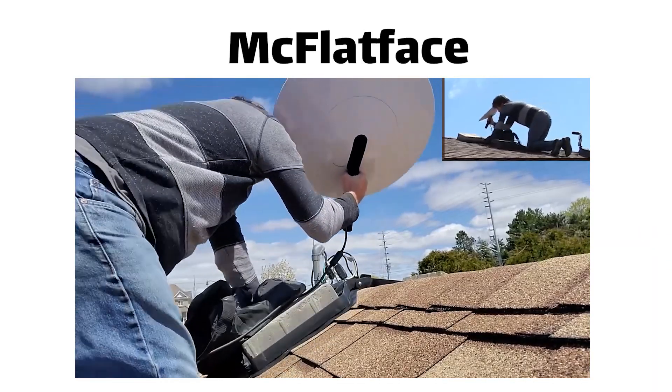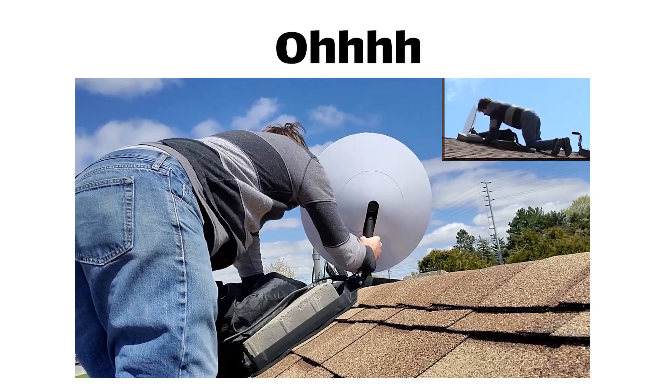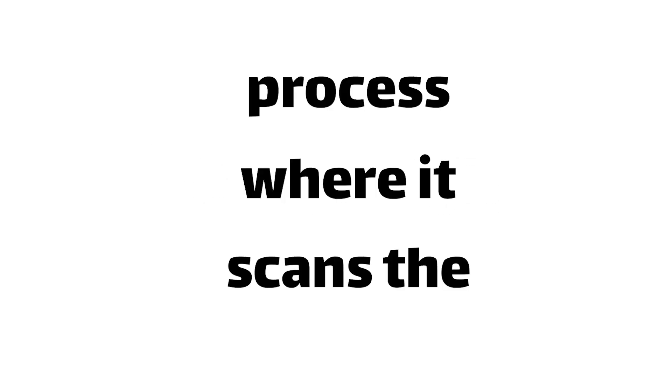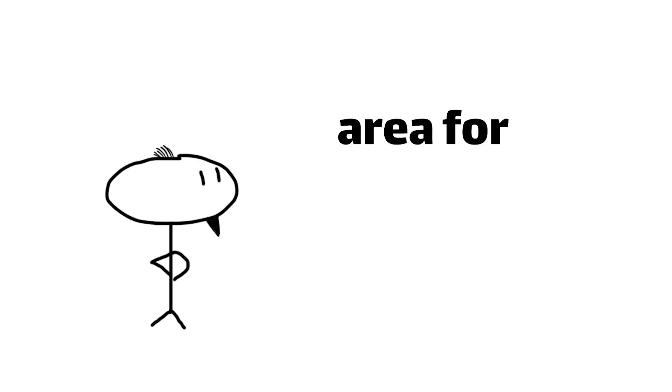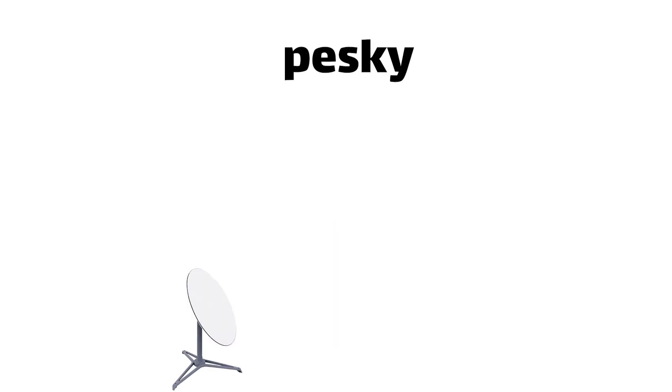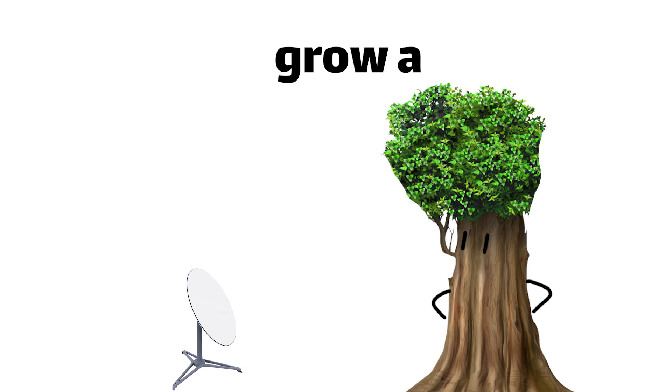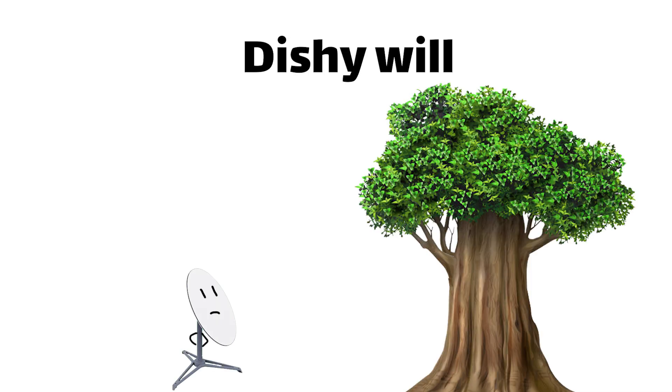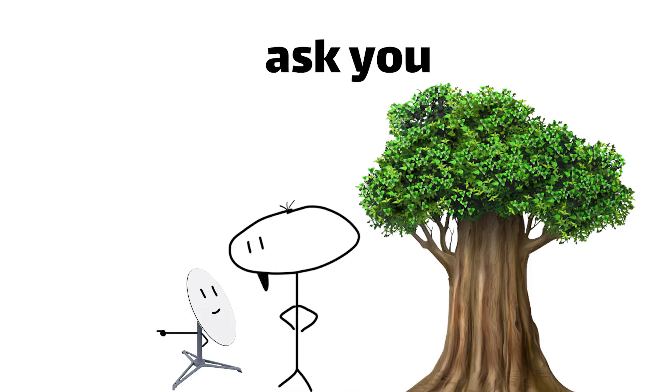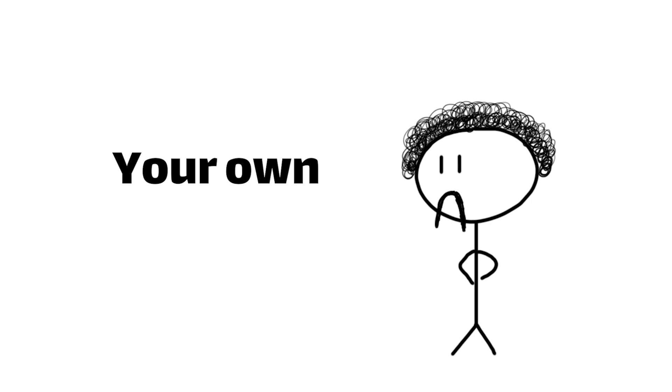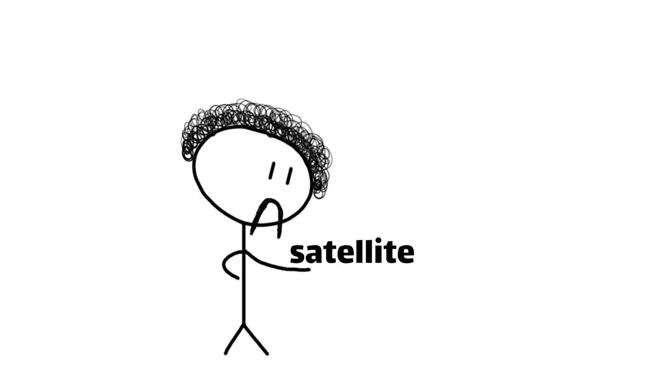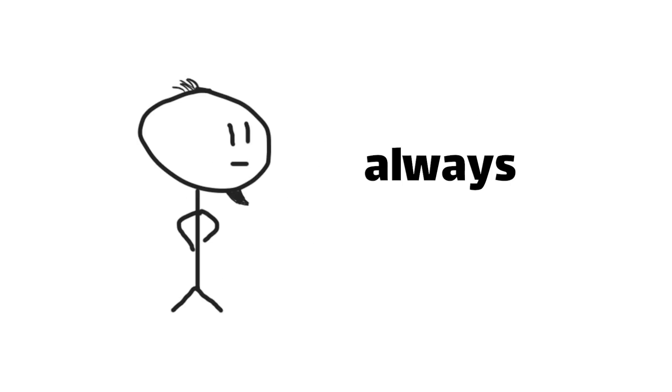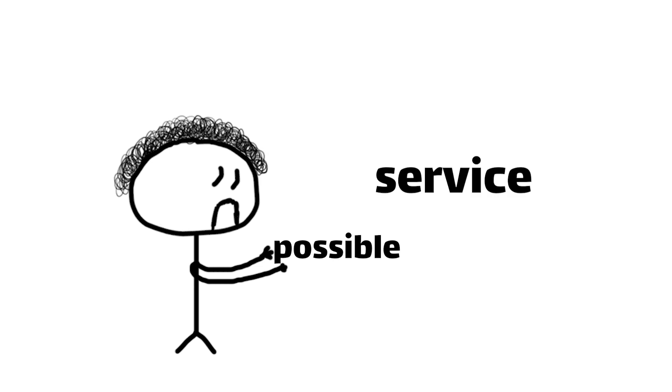You see, when you first set up your Dishy McFlatface, I can't get over that name, it goes through a calibration process where it scans the surrounding area for potential obstructions. And if an obstruction does pop up, say a pesky tree decided to grow a few extra branches, Dishy will politely ask you to move it to a better location. Your own tiny little satellite dish concierge, making sure you're always getting the best possible service.